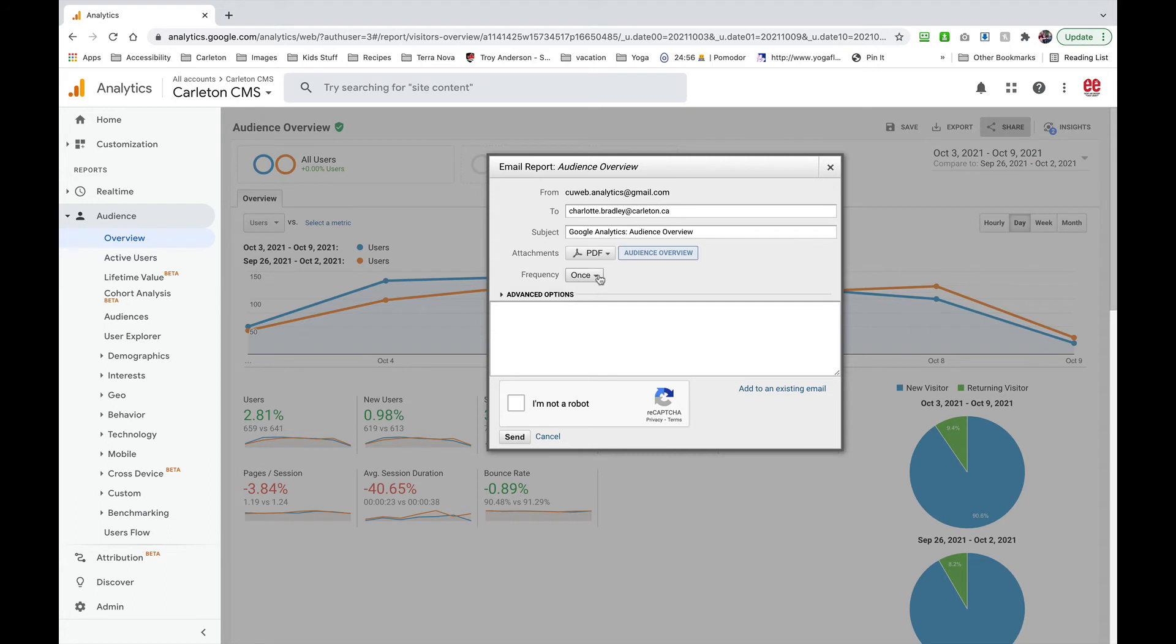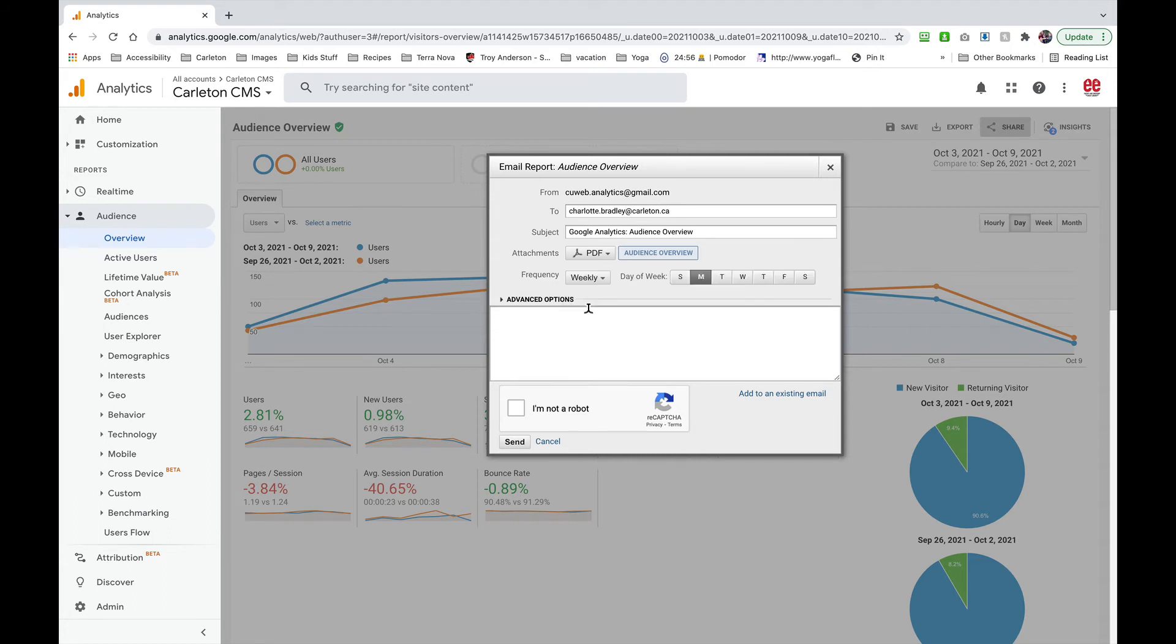And then choose the frequency. I'd like to send this to myself weekly and you actually have to put something in the body of the email. So I'll just say analytics report. And you can also choose the day of the week. I'm going to send this to myself weekly on Mondays.